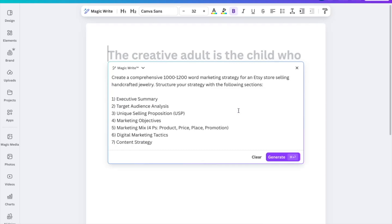I want to do a marketing strategy, and I've got a prompt that says: 'Create a comprehensive 1,000 to 1,200 word marketing strategy for Etsy stores selling handcrafted jewelry.' The structure includes sections like an executive summary, target audience analysis, USP, marketing objectives, and things like that. This is just a prompt and you can input your own information.